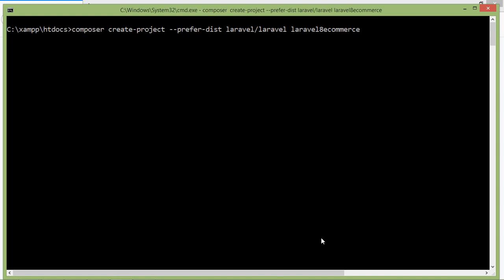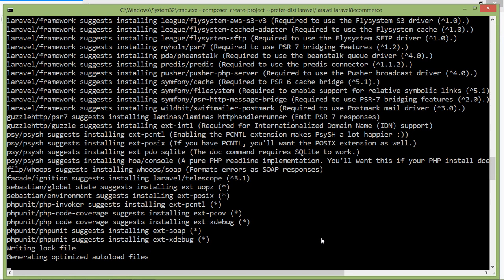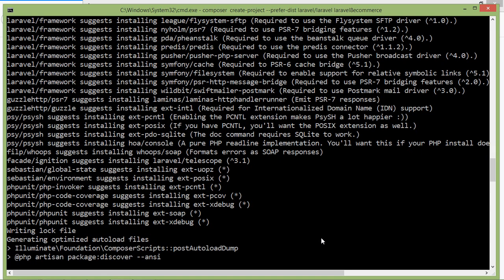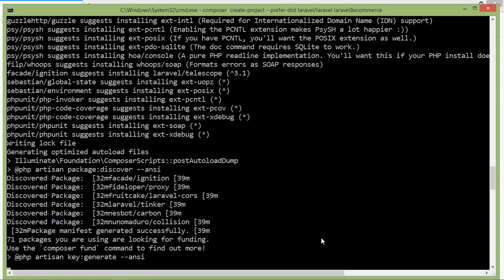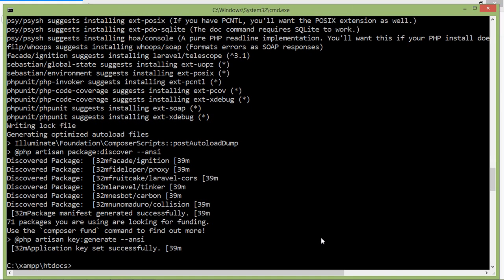Now press enter. The project has been created. Now switch to the project directory.